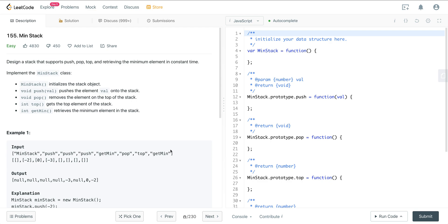What is going on everyone? Today we are looking at LeetCode number 155. It's a question called MinStack. We have to design a stack that supports push, pop, top, and retrieving the minimum element in constant time.